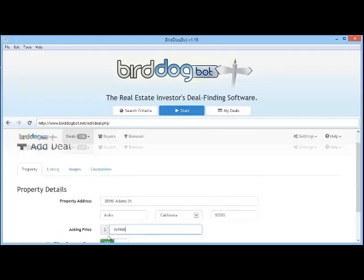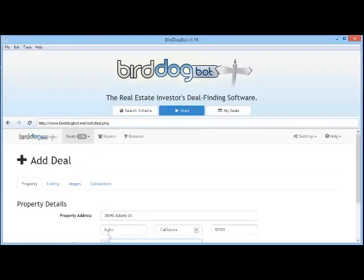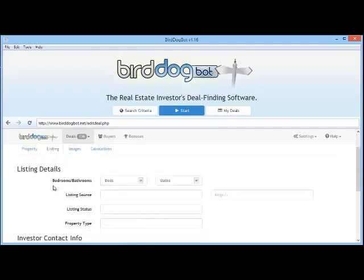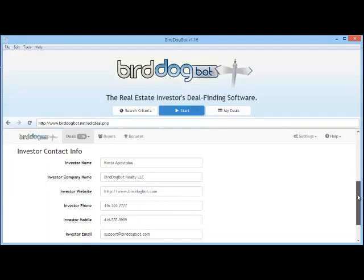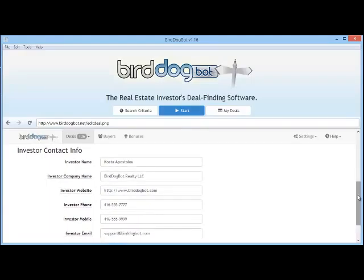But before we do that, let me scroll up a bit and show you the other tabs so you get a feel for the full feature. On the Listing tab we can add more information about the property. We can also specify the investor contact information that will be displayed when you share the deal with another investor. To help you complete tasks quicker, BirdDogBot automatically pre-fills many of the fields with your customizable default settings. You can change this information if you like or leave it as it is.